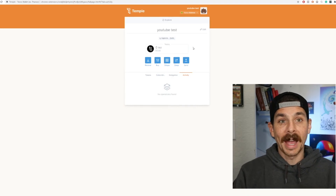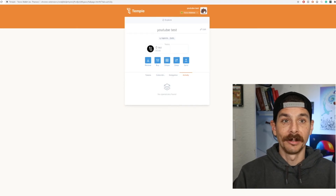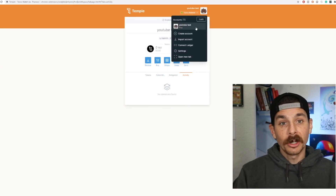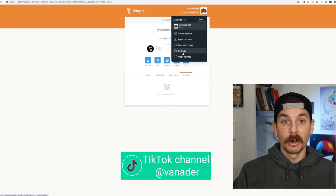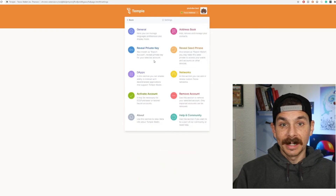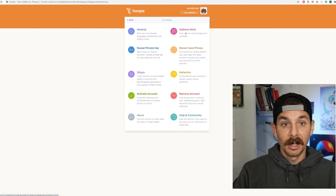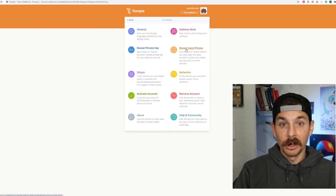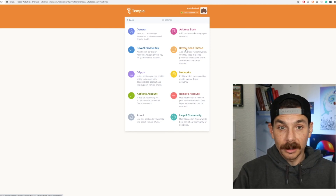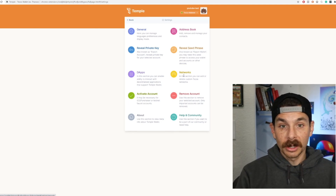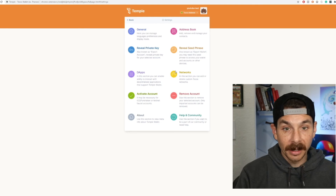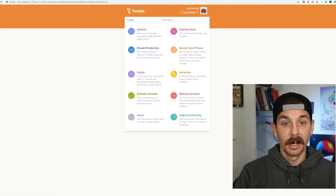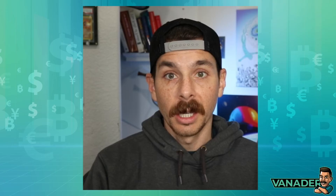The Activities section shows all your past and present activity. If you click the top menu, you can import accounts, connect your Ledger, and go to the settings tab where you can reveal your key, reveal your seed phrase, and look at networks like test networks versus main nets.